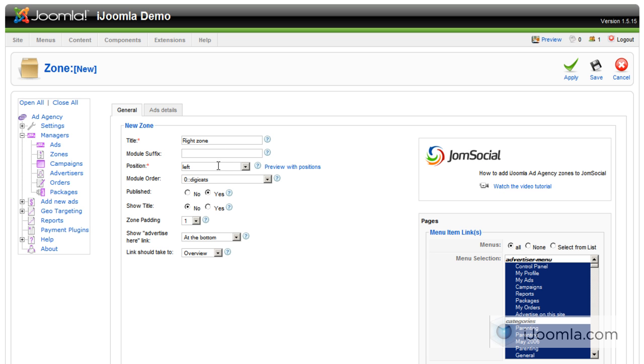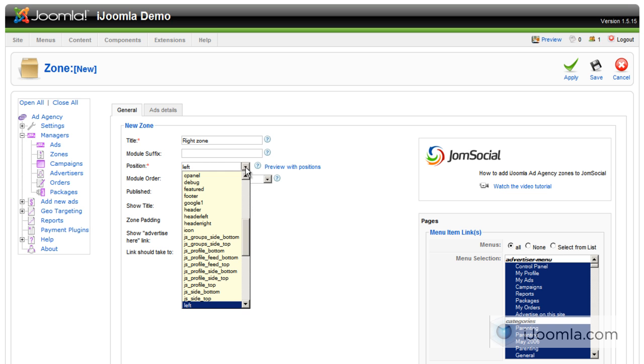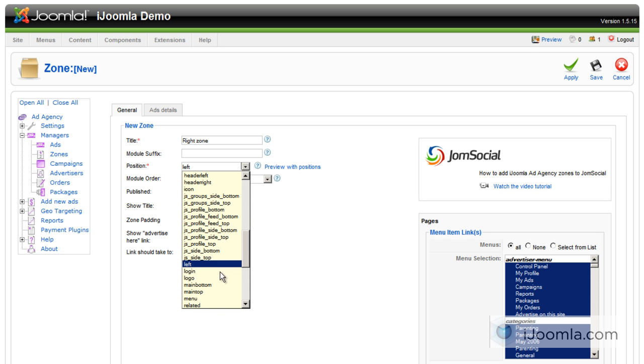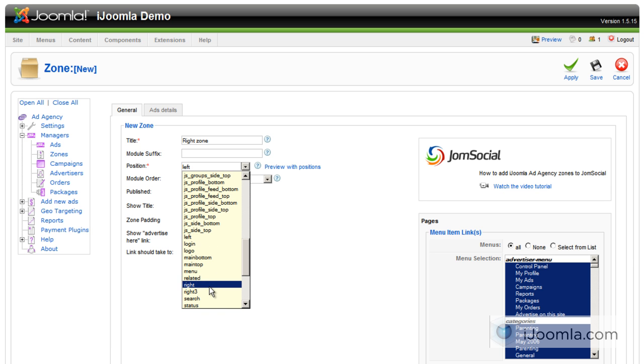And the position is what position on your template you'd like to show these ads. So it can be, in this case, I want the right position. So I'm just going to choose right.